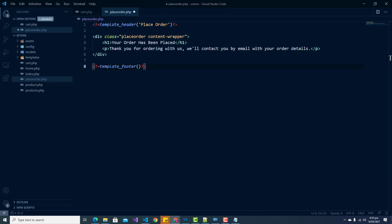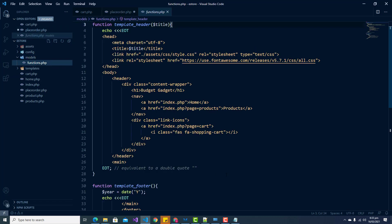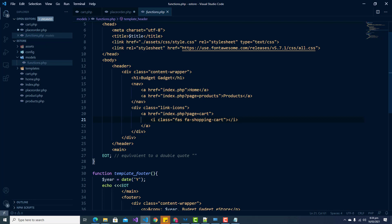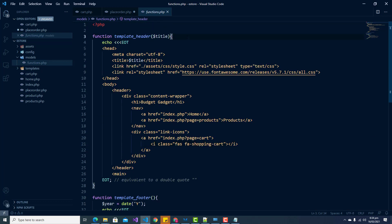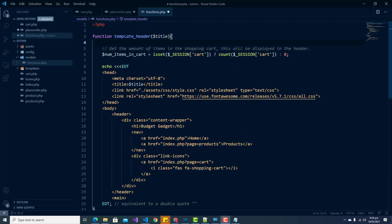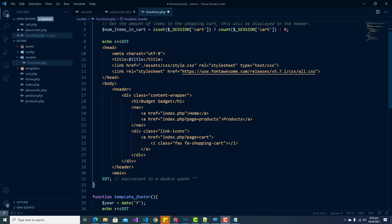One other thing we need to do is ensure we are getting the number of items in the shopping cart and displaying them in our header. To do this we need to modify our template header in our functions file. We add something extra to the template header function — storing the quantity so we can display it — and then create a span that will display the number of items in the cart.